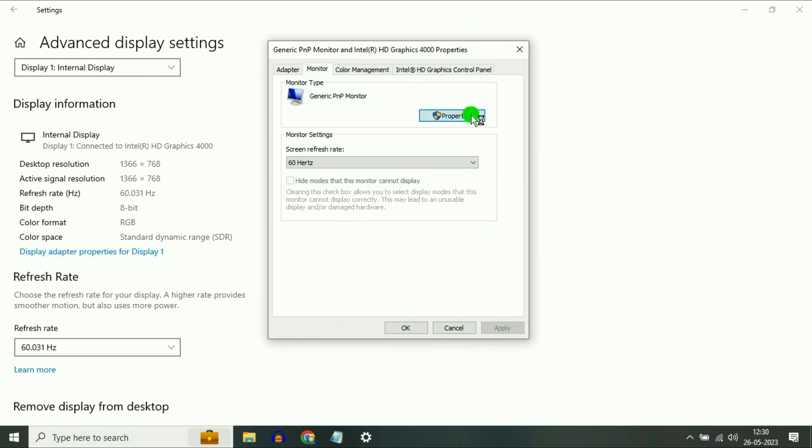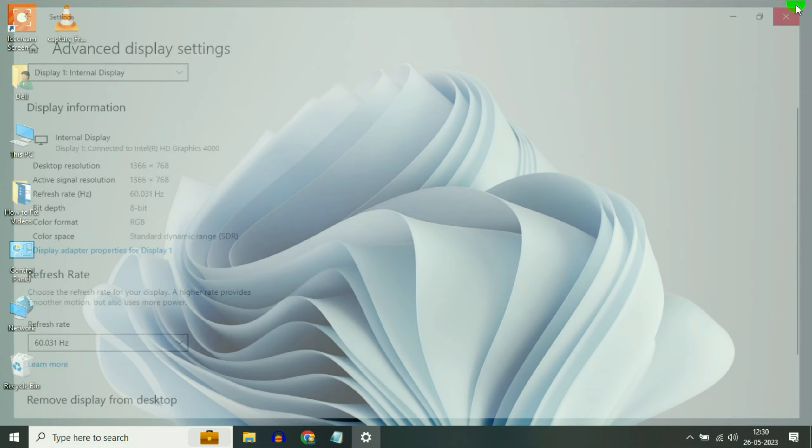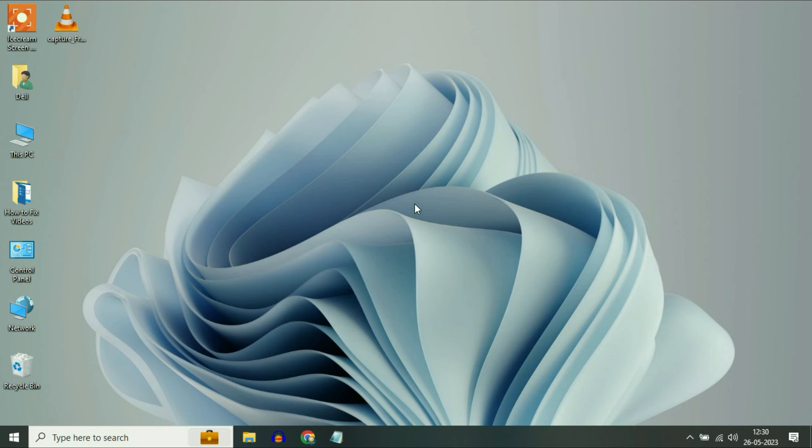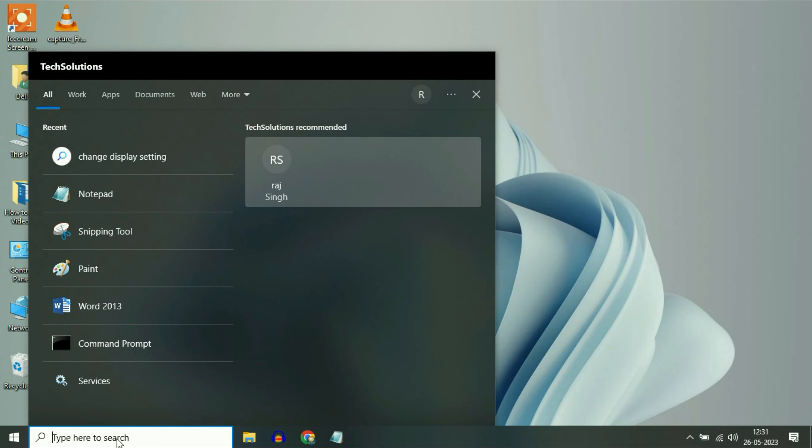Now again click on Properties. Go to Driver tab. Then click on Enable Device. So this option will disable and enable your display driver. Then click on OK. Then close this window.